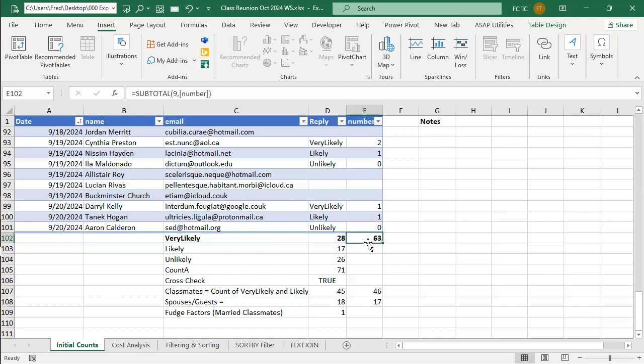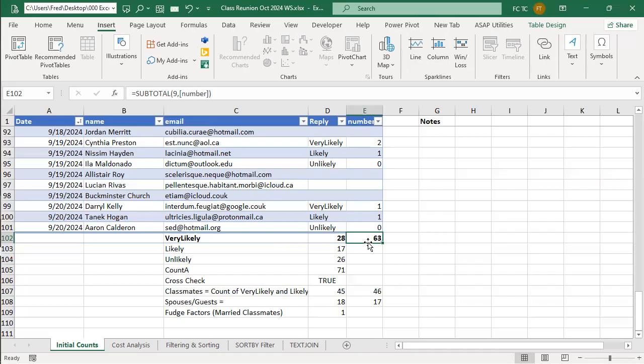Fred, in column E, do you want the number of the total number of people who will attend by the category very likely? No, no, no, no, no. That's automatically going to be very likely and likely. The unlikelies are like zeros. It's not by category. You know, this is the initial survey. The very likely and likely has become just one category. We don't care if they're very likely or likely as long as they were going to come.